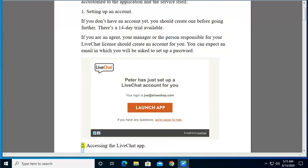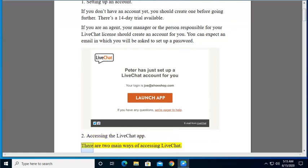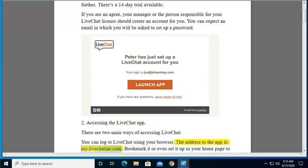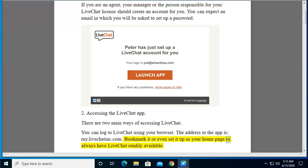2. Accessing the LiveChat app. There are two main ways of accessing LiveChat. You can log to LiveChat using your browser. The address to the app is my.livechatinc.com. Bookmark it or even set it up as your home page to always have LiveChat readily available.